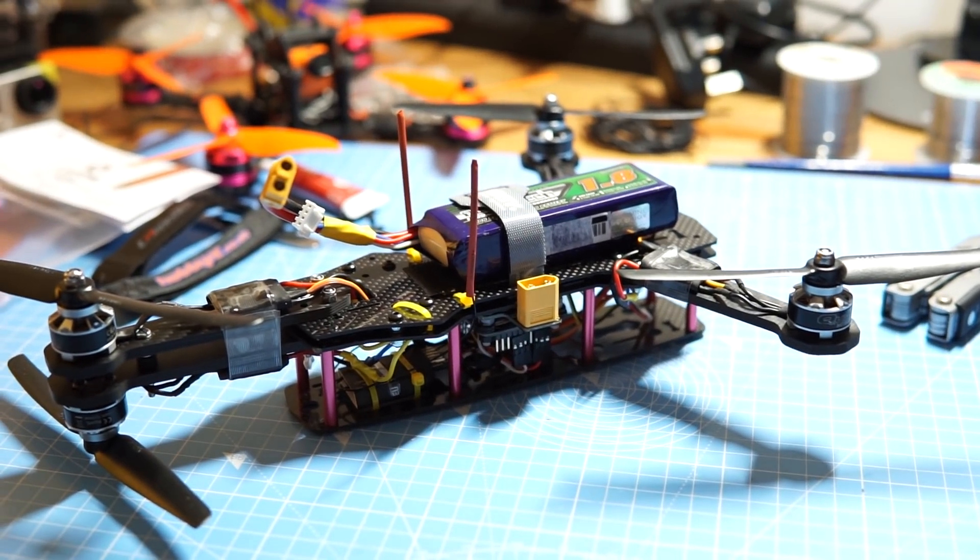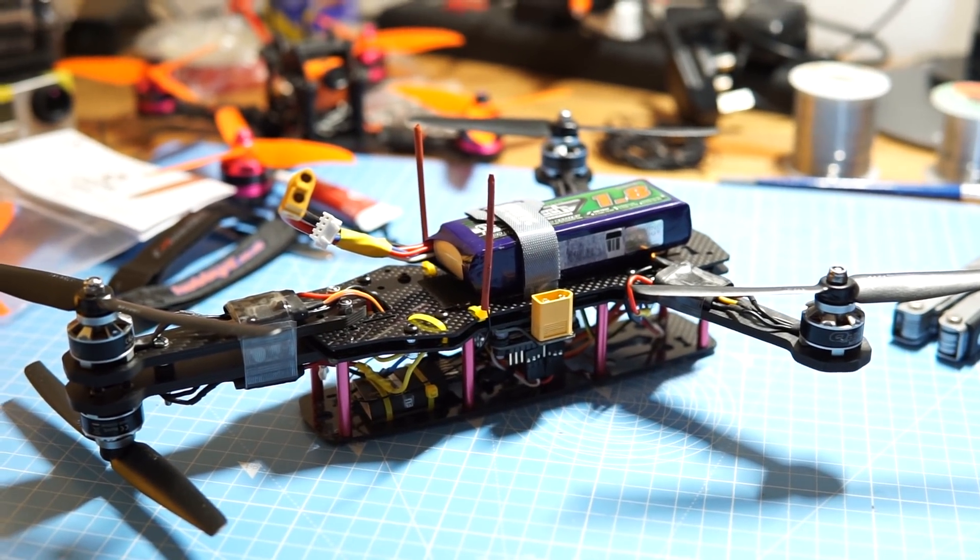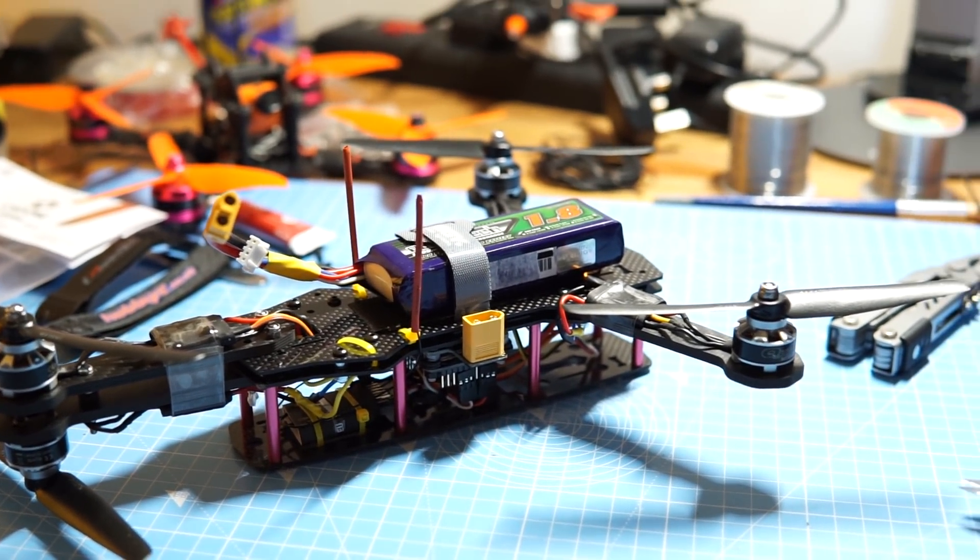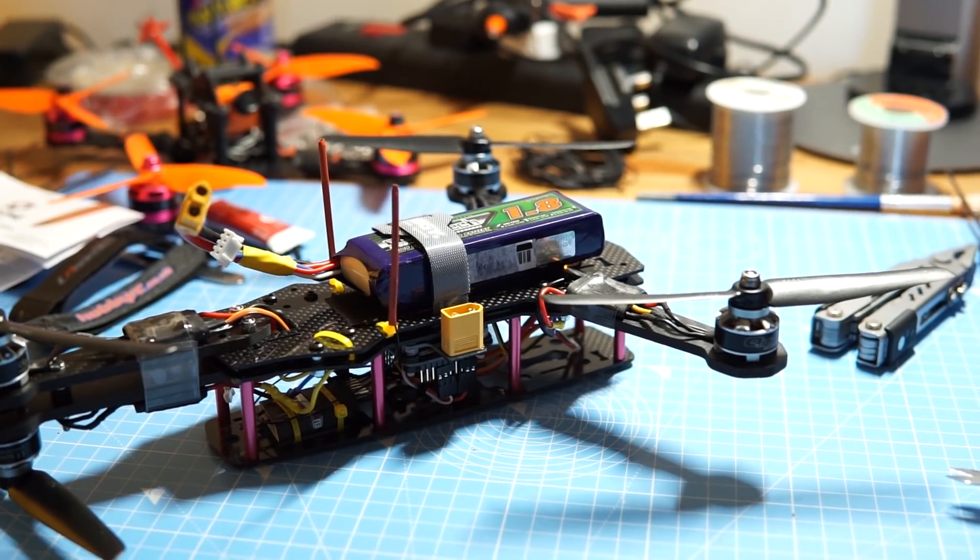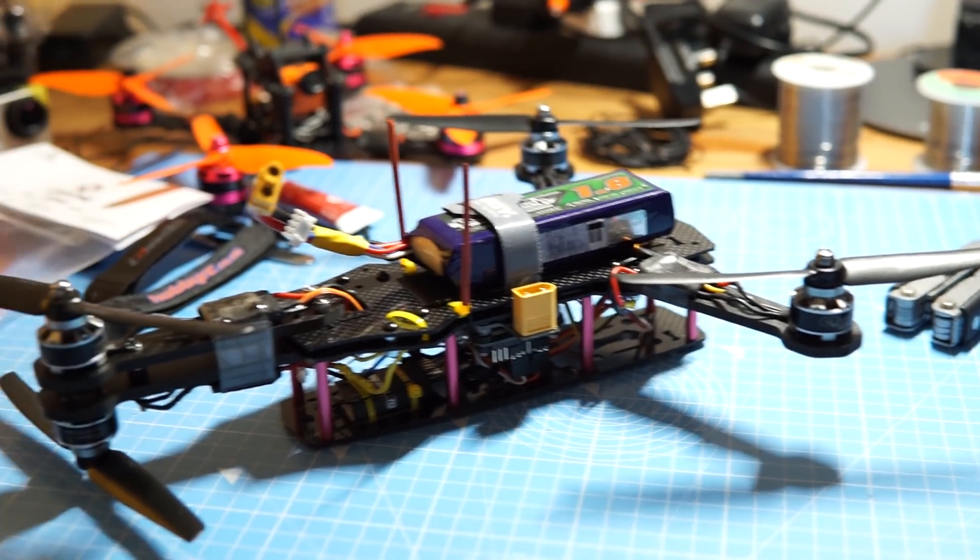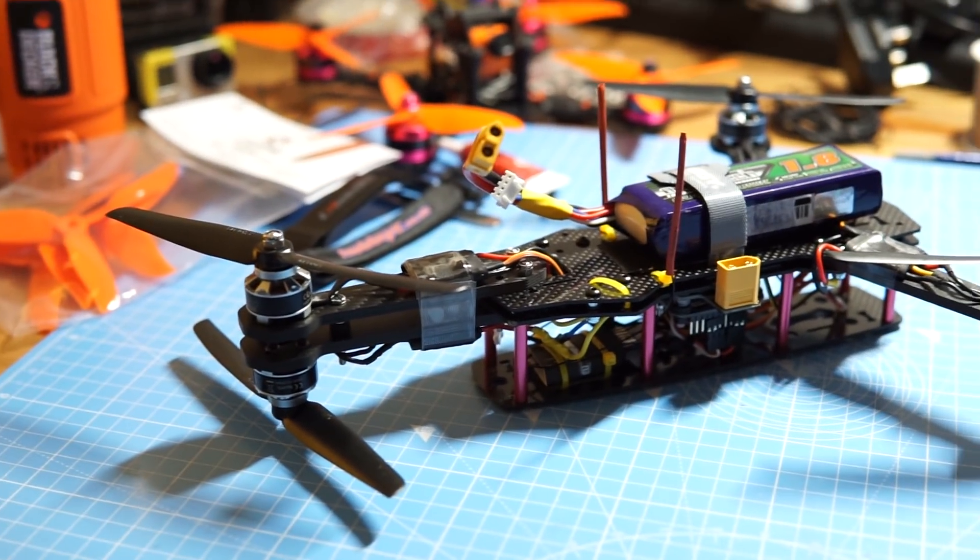I do already have a tricopter though, so I decided to build a Y4 instead, which is something that I wanted to do for quite a while.